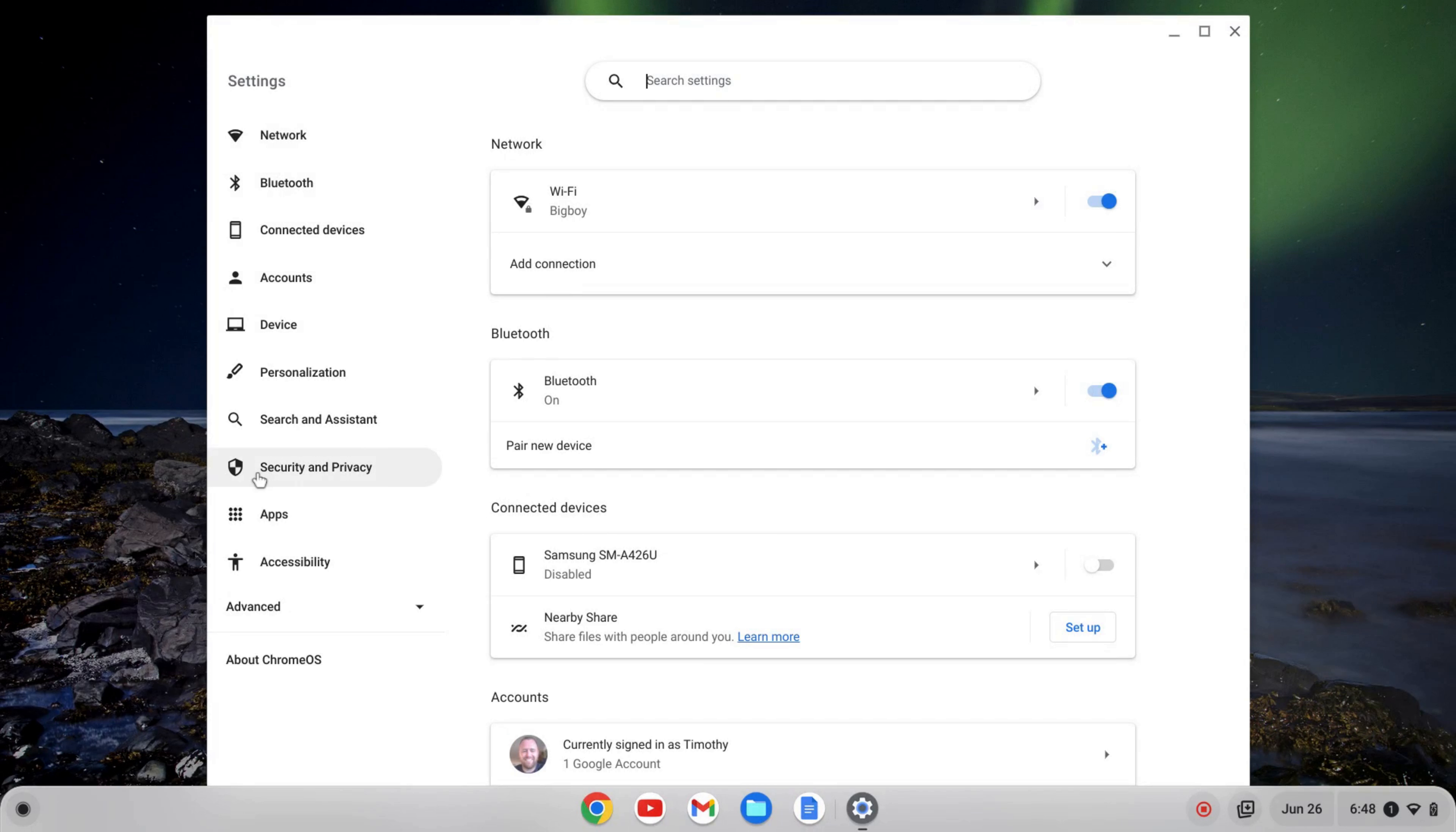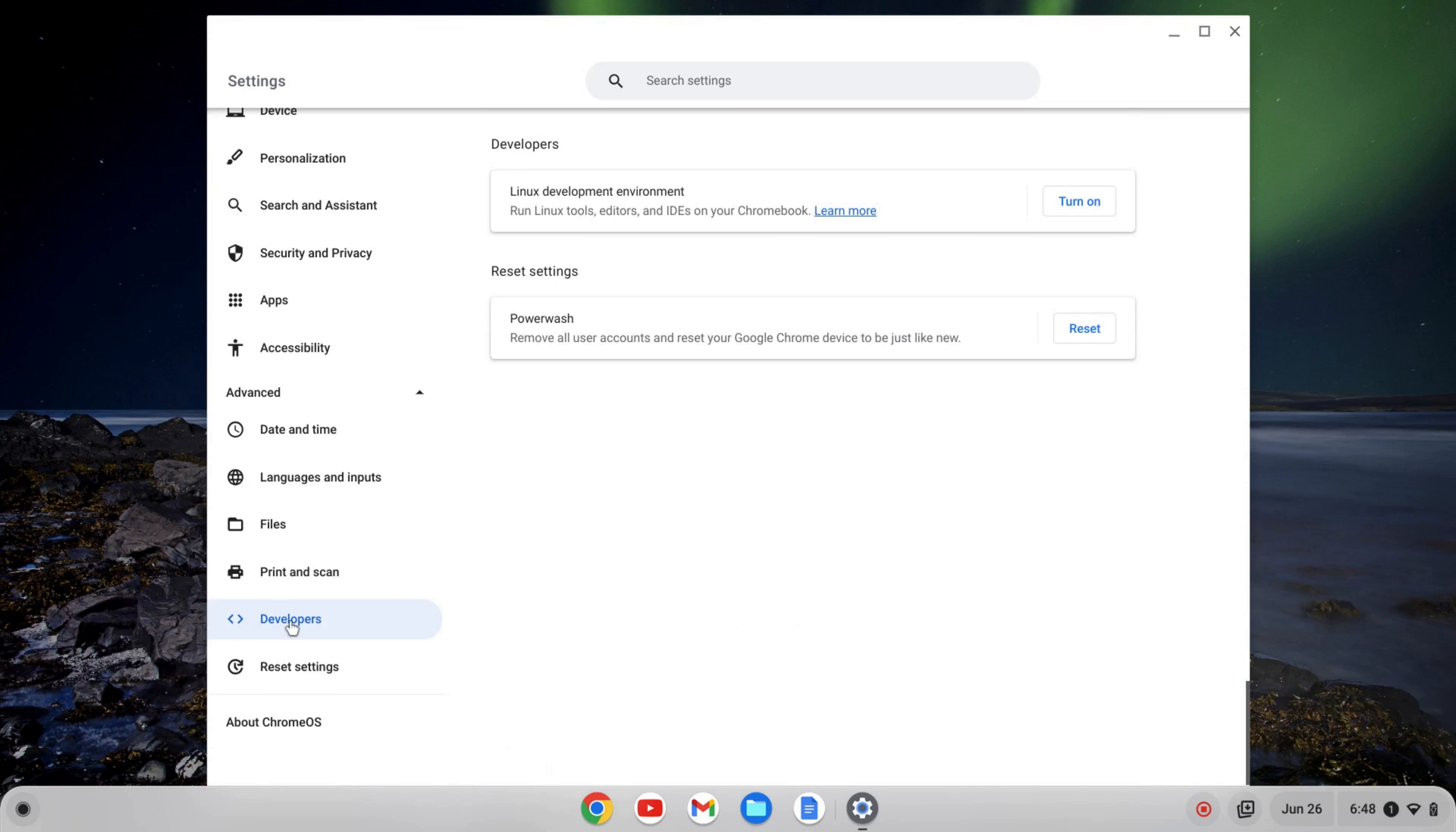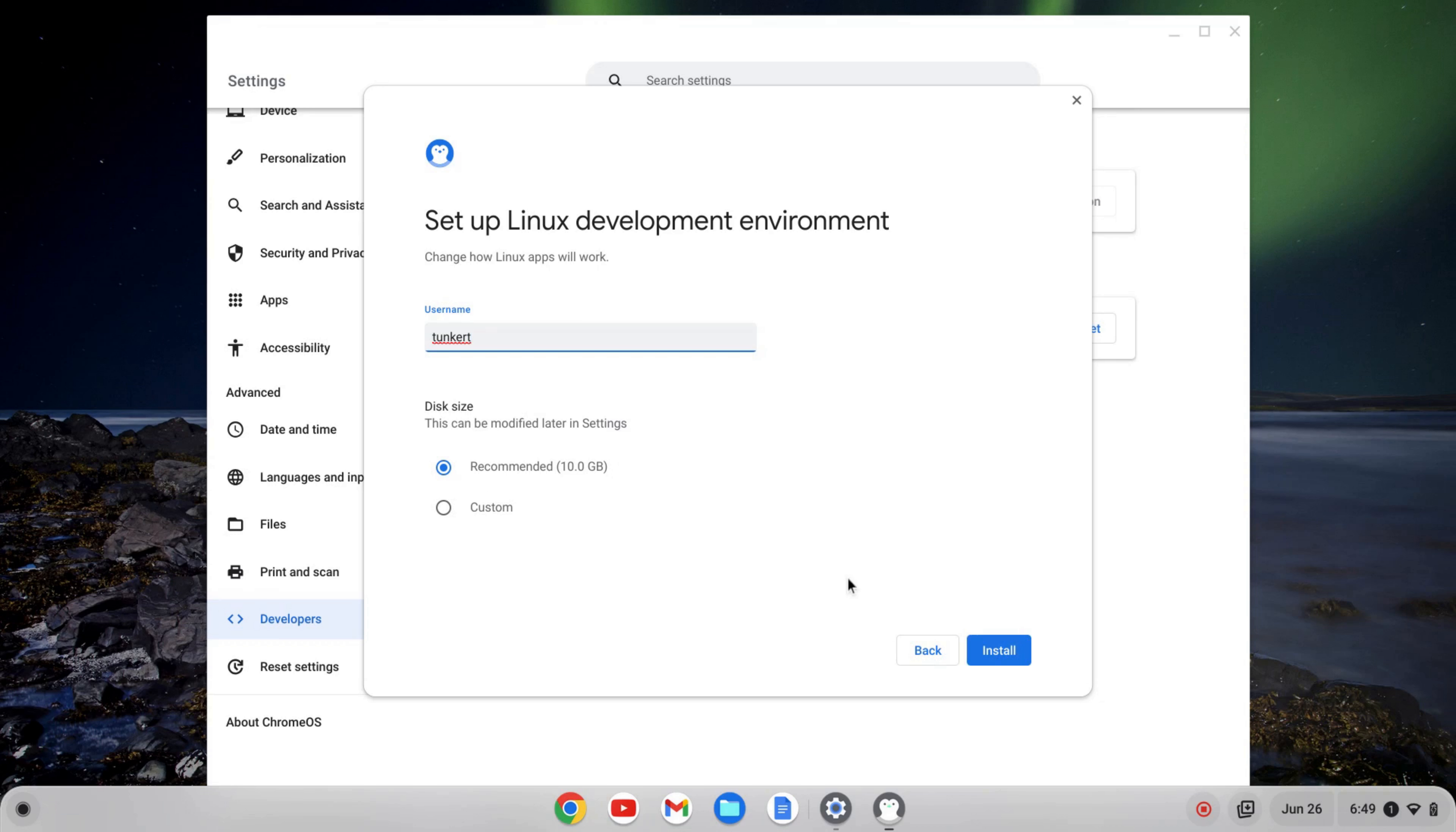On the left-hand side of my settings, I have advanced here. I'm going to click to expand that tab, and I'm going to go down to developers and click on that. From here, I can turn on the Linux development environment by clicking turn on.